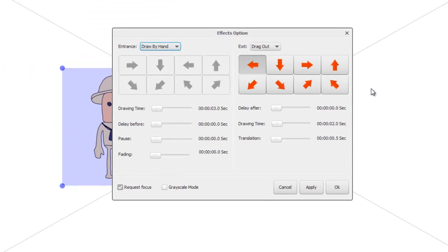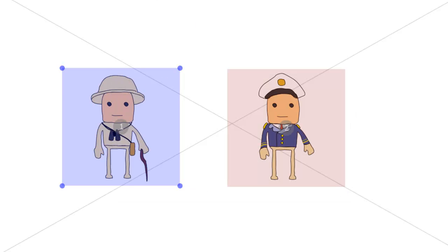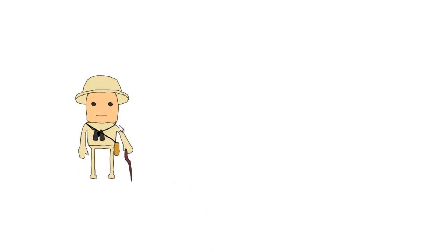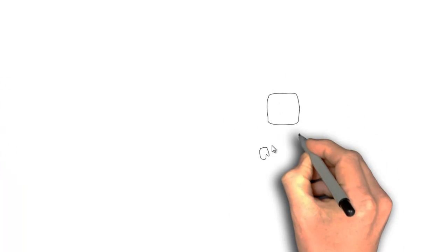There are a couple of other things to look at: two other sliders — the delay after and the translation. The delay after is the time Easy Sketch Pro will wait after the object is drawn before it starts doing the exit effect. So it's the delay after the entrance effect is completed before the exit effect is executed. Let's set this to three seconds, apply, and we can see the hunter is drawn, it waits three seconds, then goes off, and then the sailor is drawn.